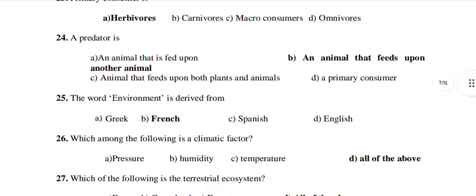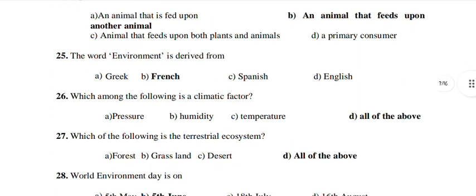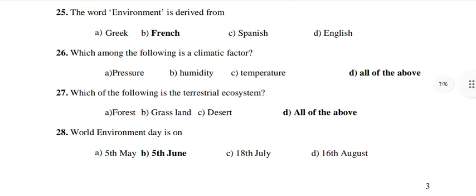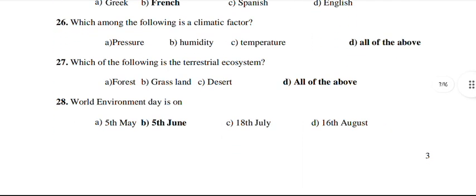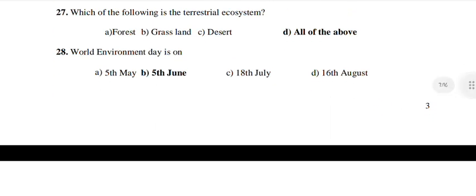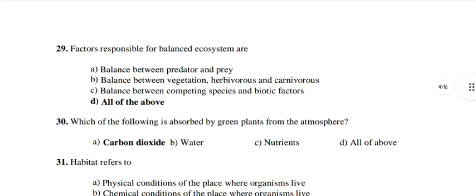The word 'environment' is derived from French. Which of the following is a climatic factor? All of the above — climate means everything will come. Which of the following is a terrestrial ecosystem? All of the above. World Environment Day is 5th June. Factors responsible for a balanced ecosystem? All of the above.